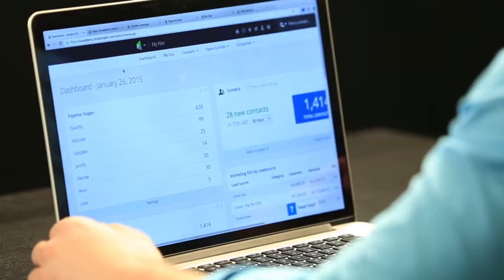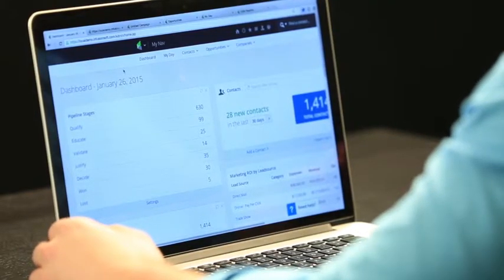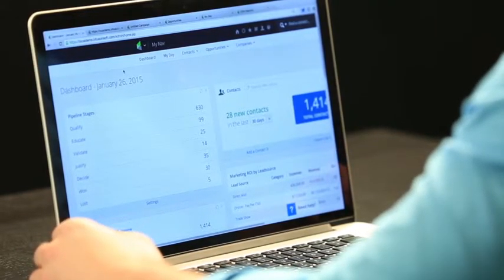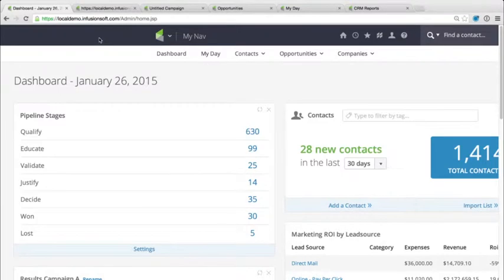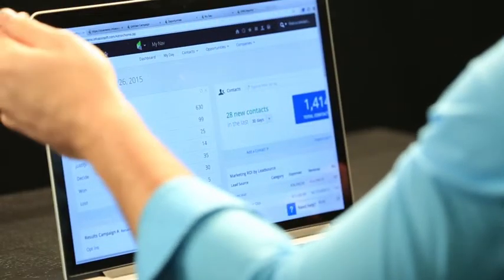I've got pulled up here on my screen six different tabs. That'll be our agenda for today. First we're going to hit up our dashboard, then we're going to take a look at how we can actually customize the sales stages. As we see right here on ours, we have qualify and educate — those all can be customized. I'll show you how we can do that.